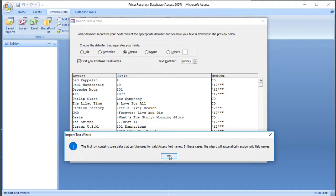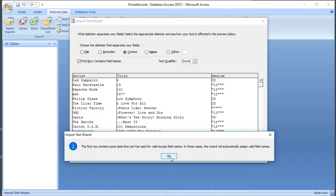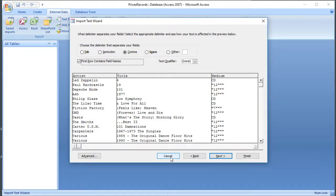And I'm getting a warning here to say that some of the information is invalid for Access field names. So that might be because it contains reserved words, things like date or time, or because it contains invalid characters such as space. So it says it will automatically assign valid names, so I'll just go with those. We can change them in a minute if we want to. So I think that's it for that page.